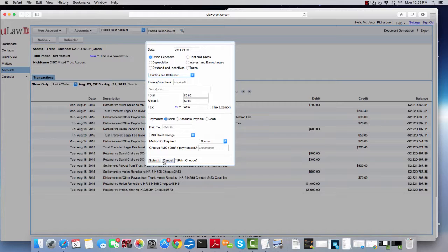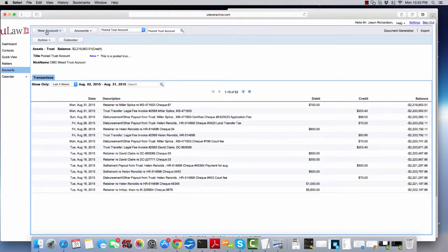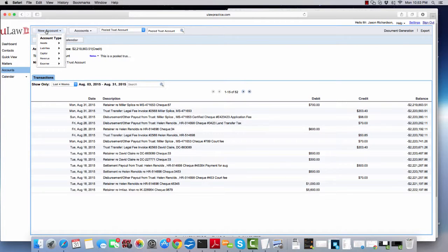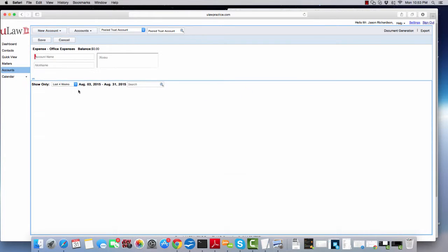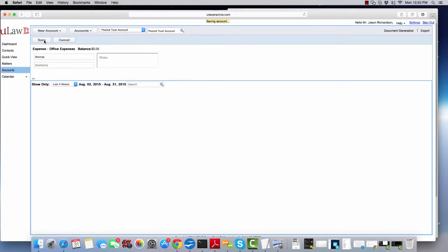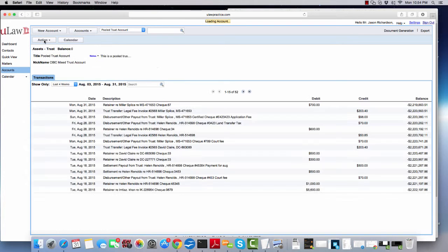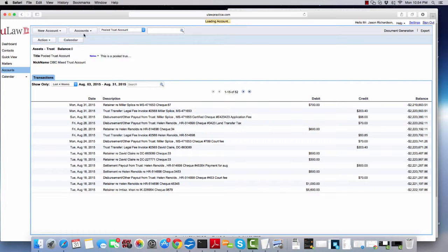Now to do that, what you need to do is create a new account. You can say new account, expense, and then you can make it an office expense. You can say stamps and hit the save button. And once you do that, the software will take that stamps as a dropdown menu into their office expense.